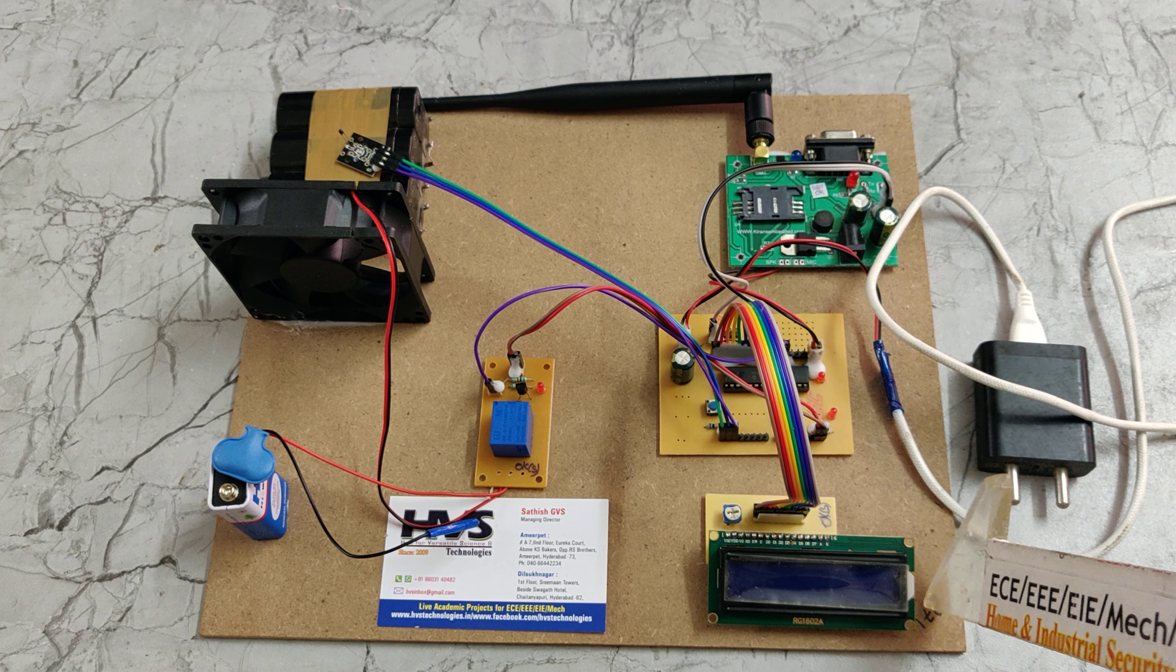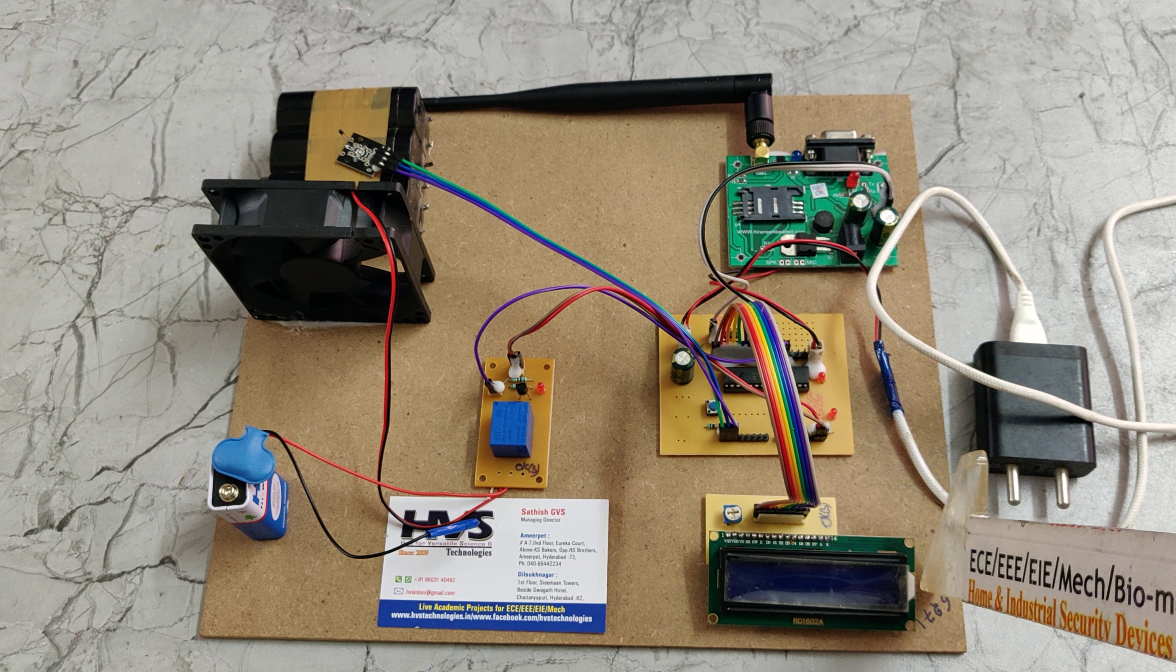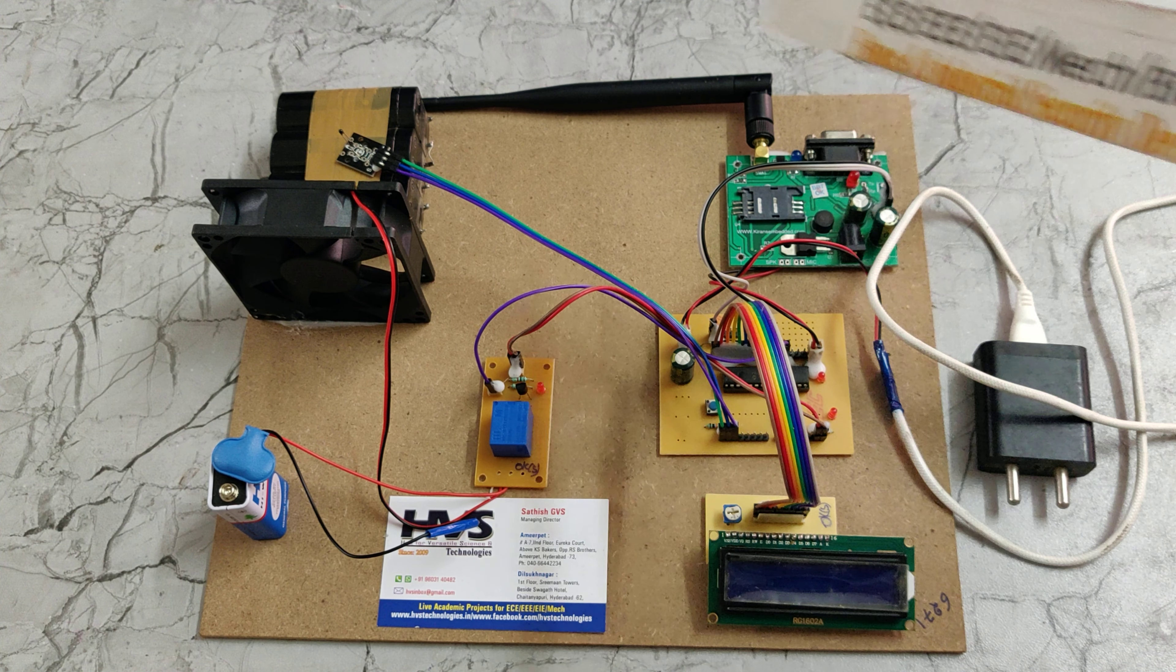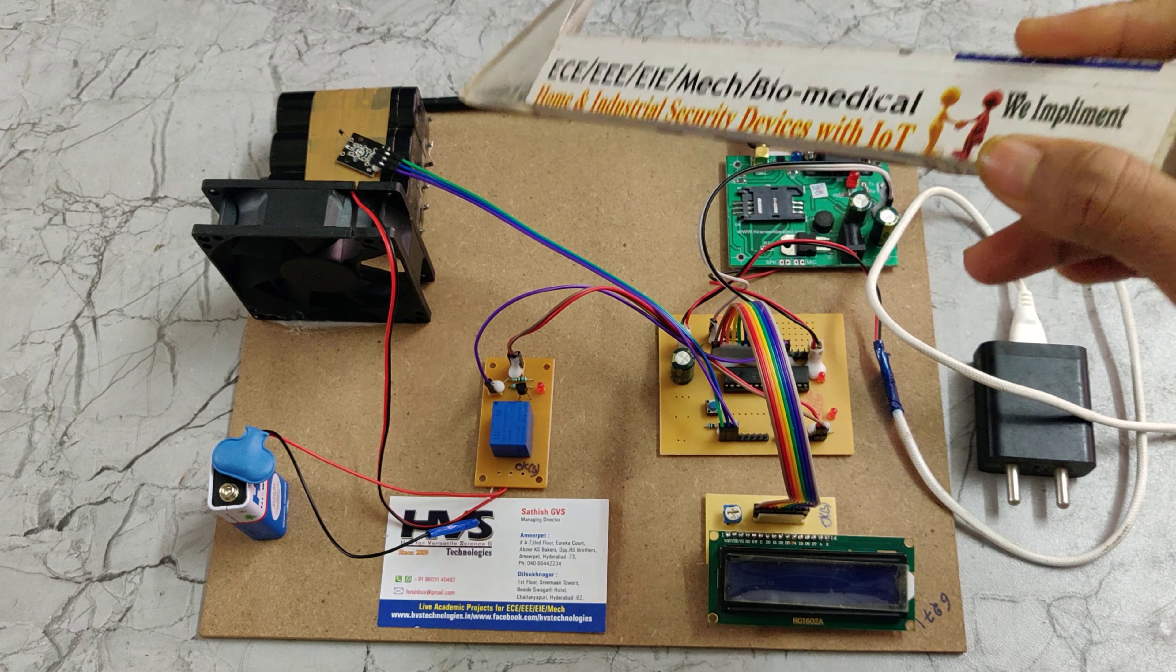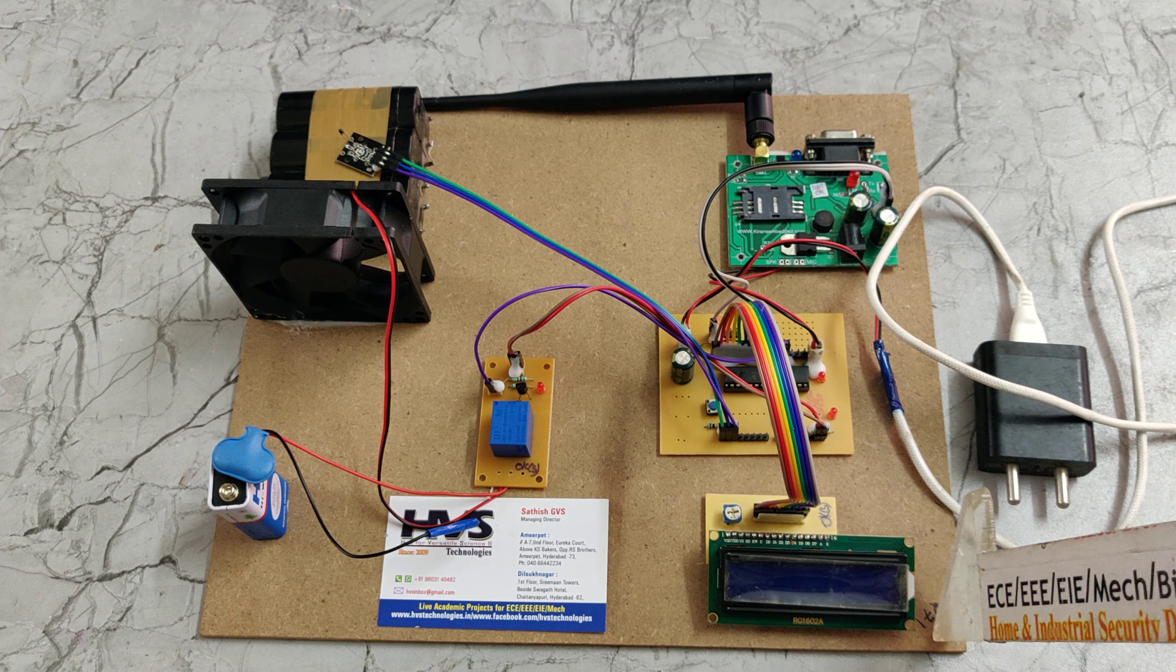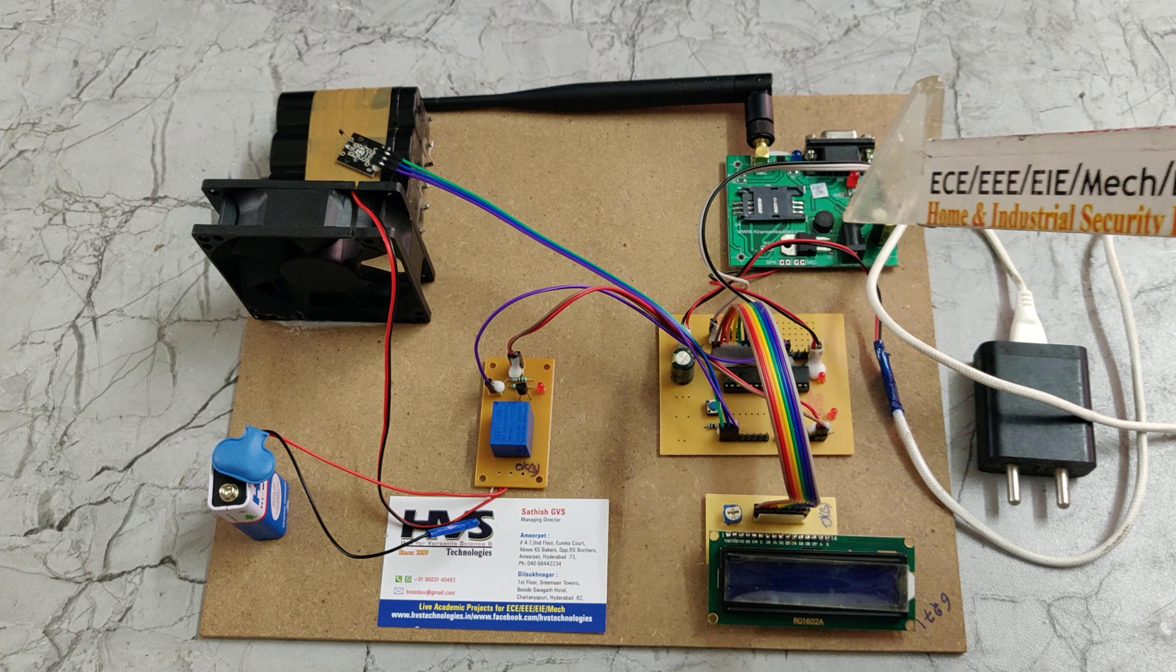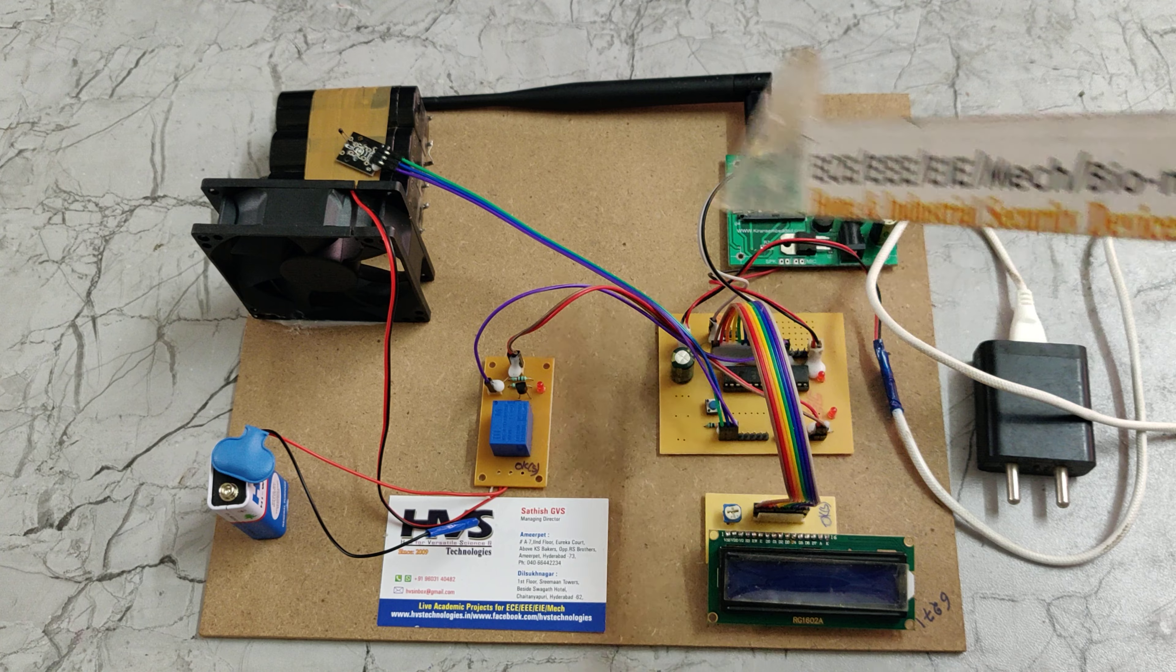This is a 16x2 LCD which displays the battery temperature on it. So coming to the motherboard.